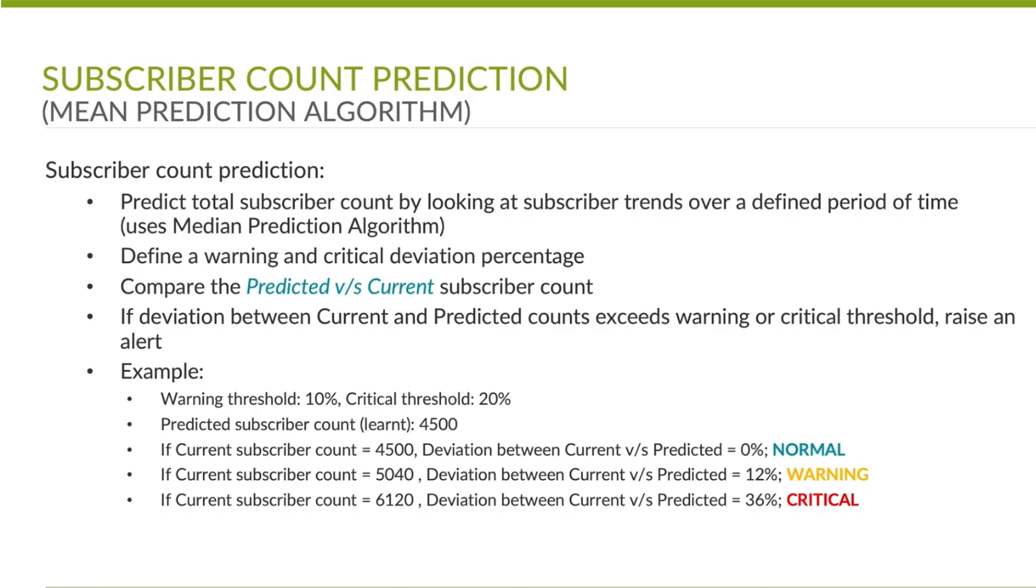Healthbot has learned the subscriber count using median prediction algorithm and it knows how many subscribers to expect at any given time of day.